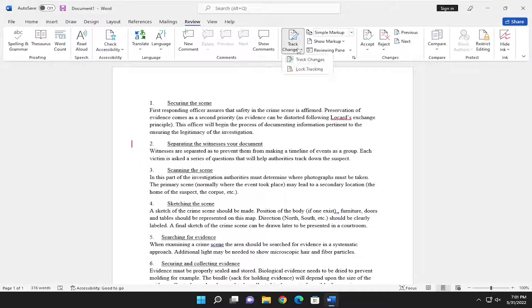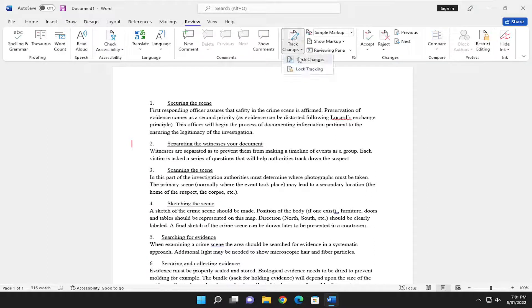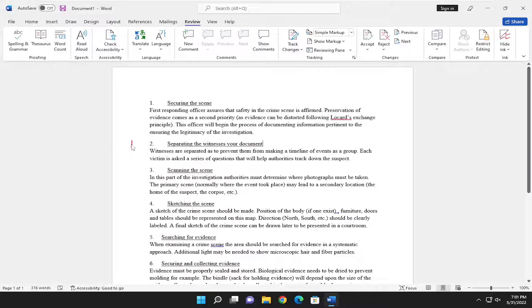If you go ahead and select Track Changes, select that button again. You can see there a little line will appear over on the left side here. If you hover over it, it'll point out the new text that you just typed.